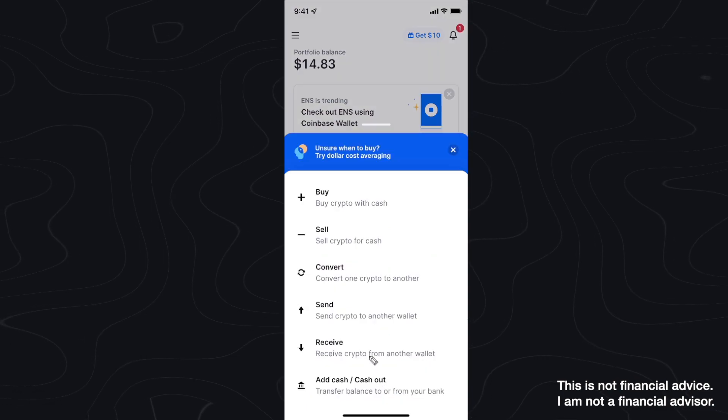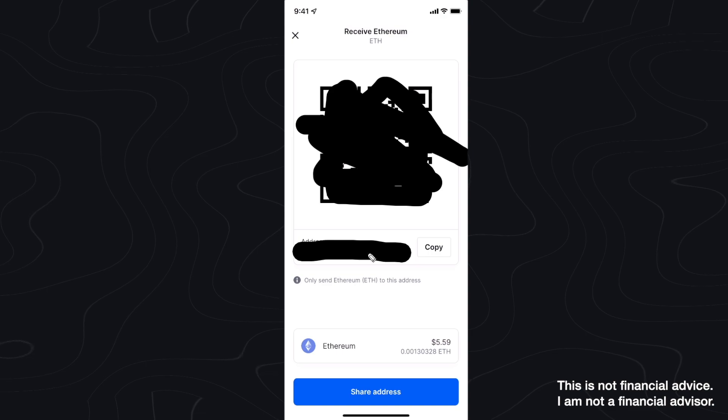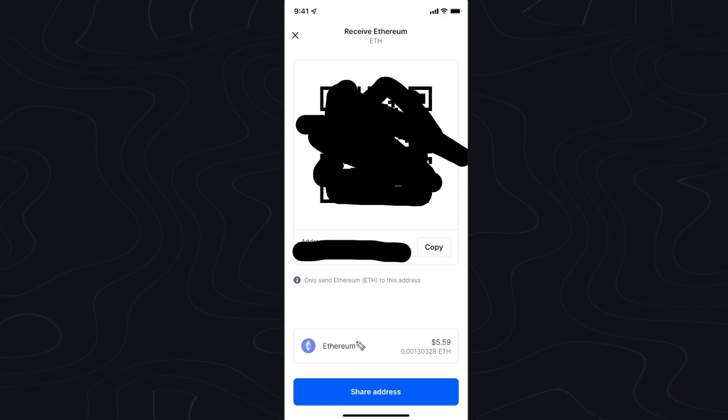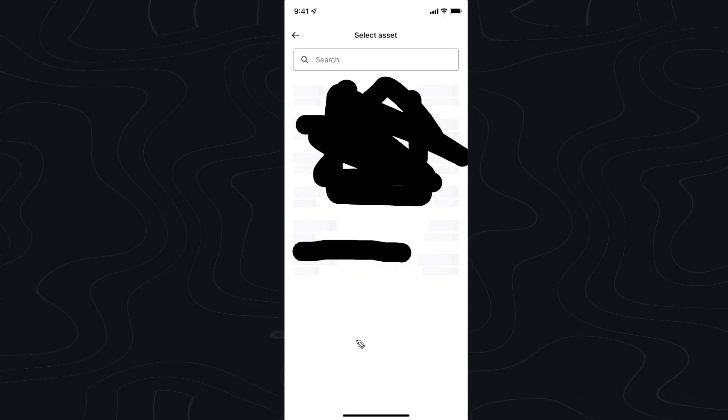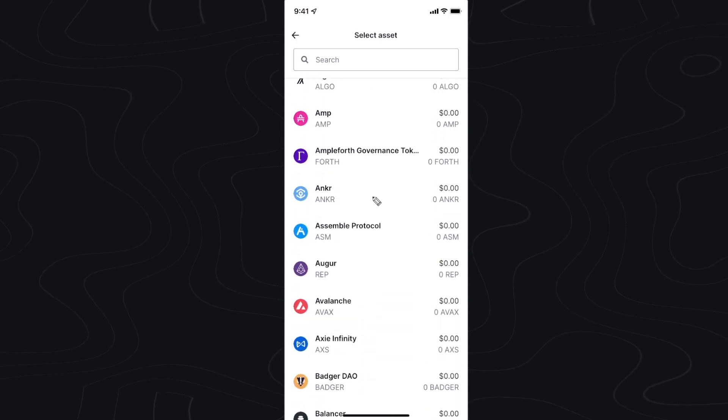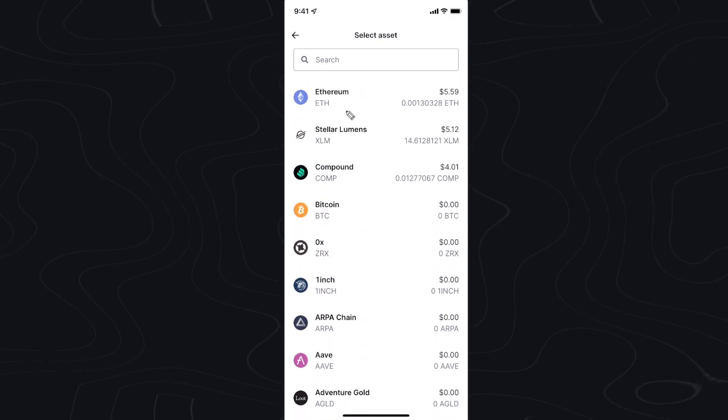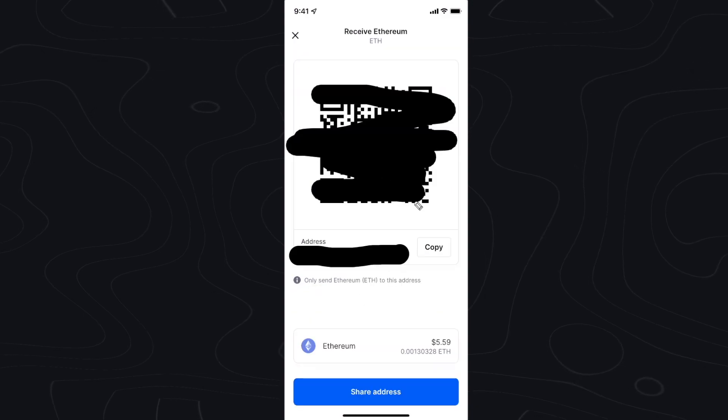Then we want to select on receive. Next we want to choose a cryptocurrency that we want to receive. So if you go down to this bottom button here, click on this, we can select which type of cryptocurrency that we want to receive. In this example I'm going to use Ethereum but you can select whatever cryptocurrency you want.